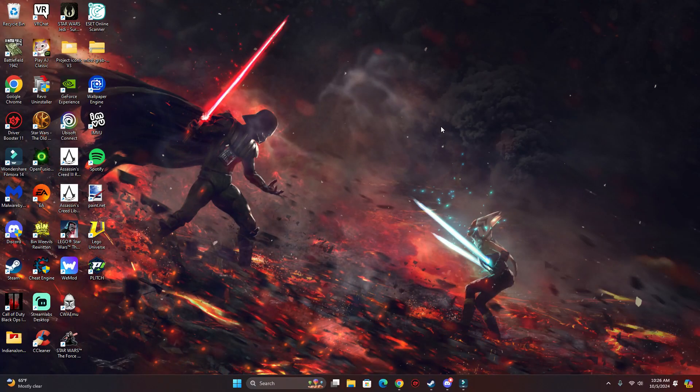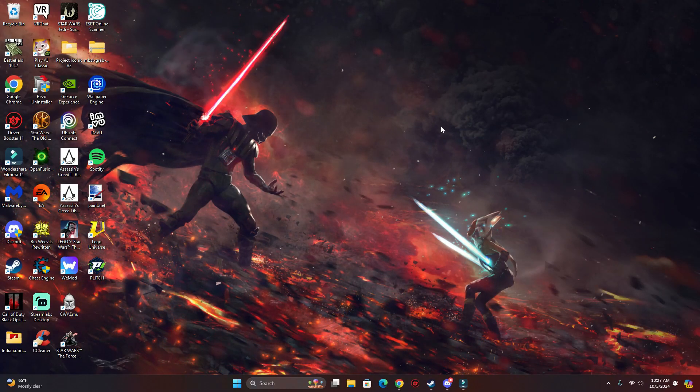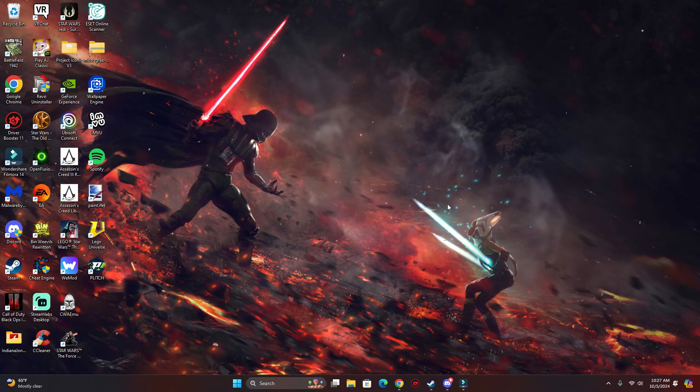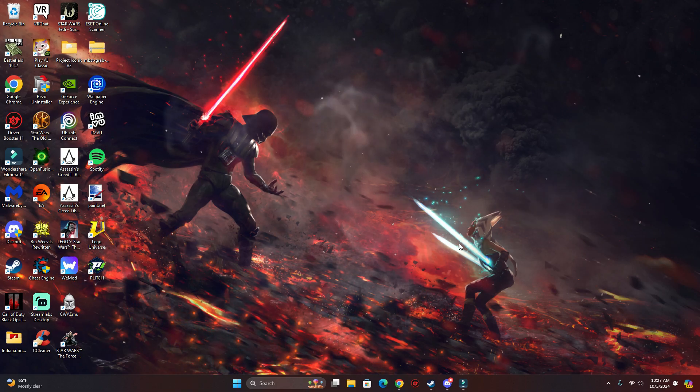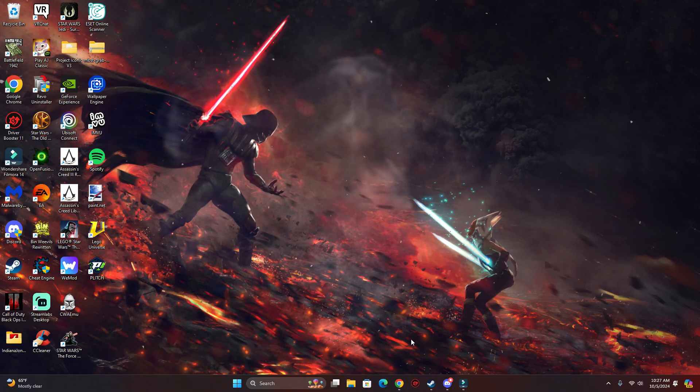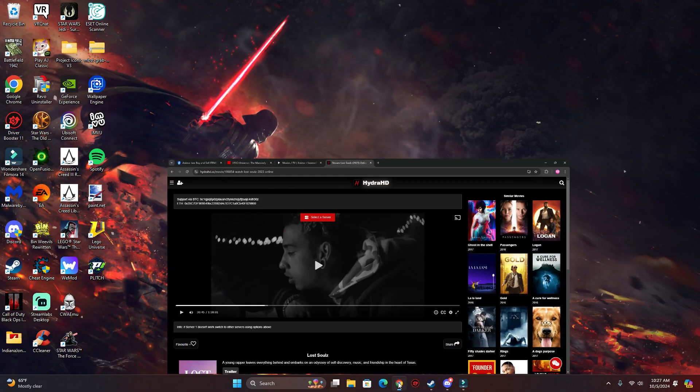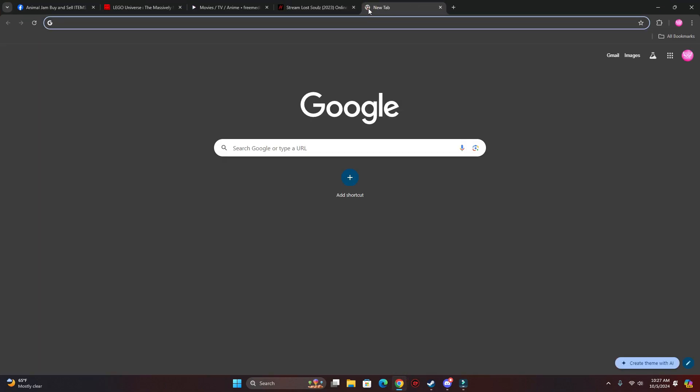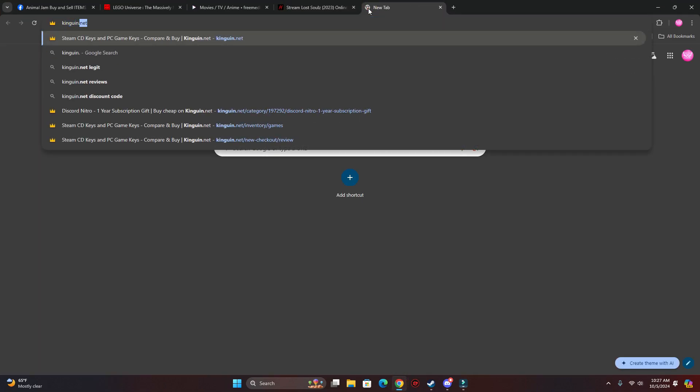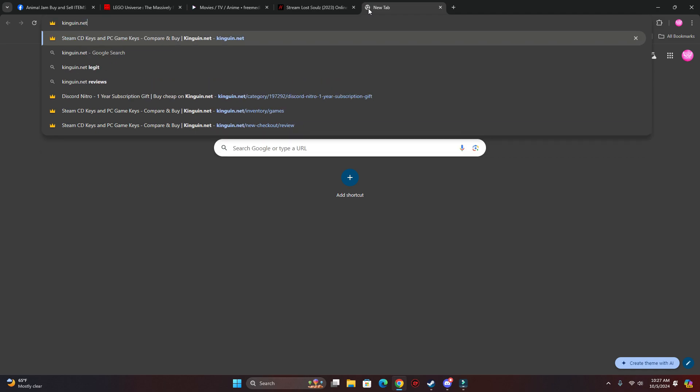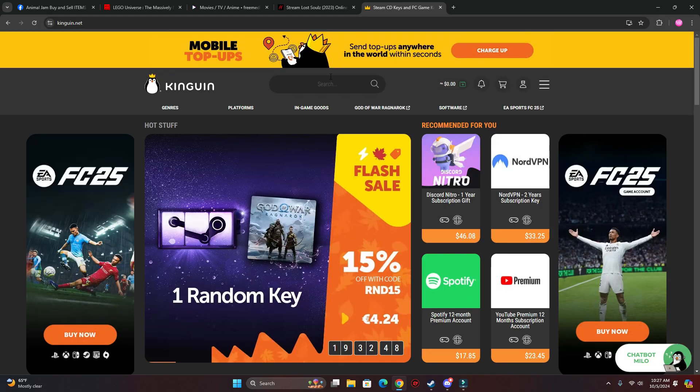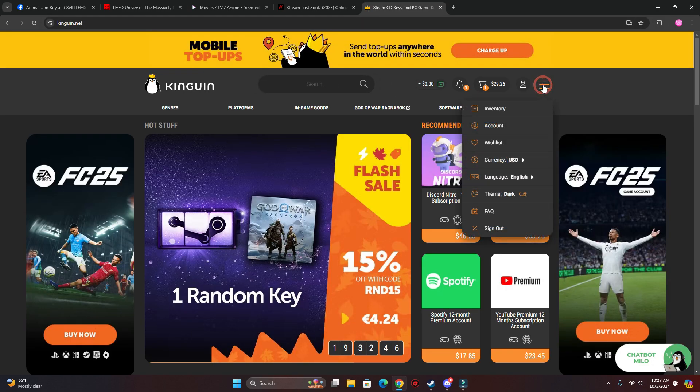Hey guys, today I'm going to show you how to get NordVPN for cheap. So what you're going to want to do is go to kingwin.net, just type that in the search bar, and you're going to want to create an account.